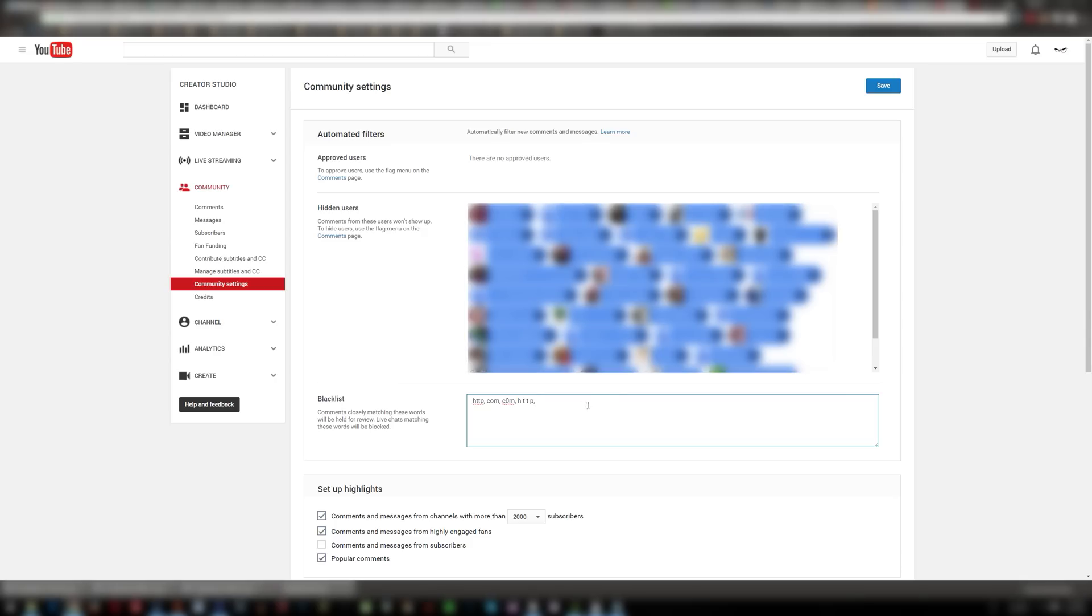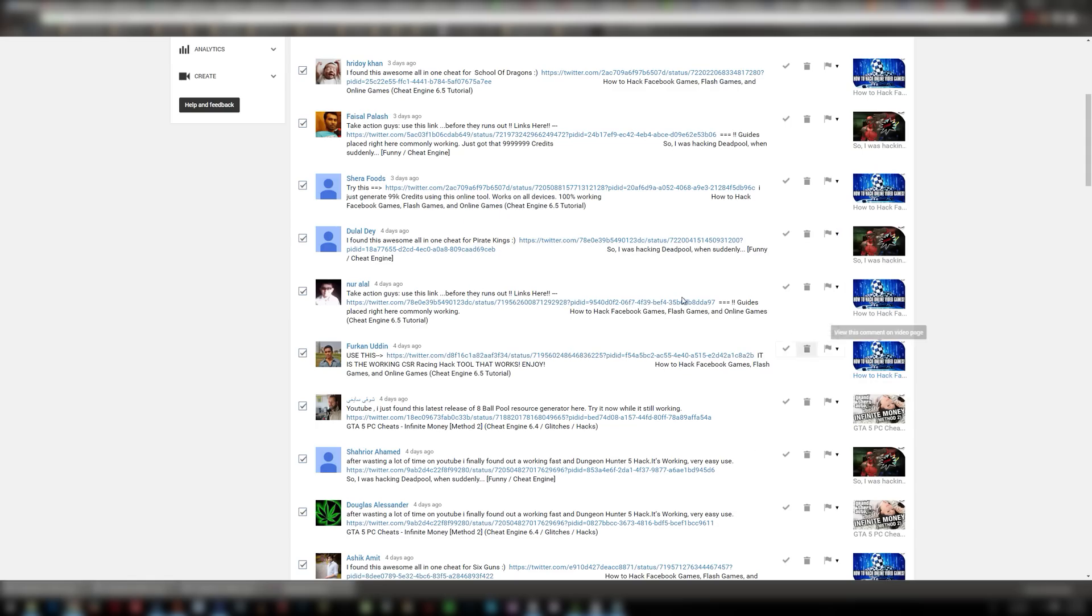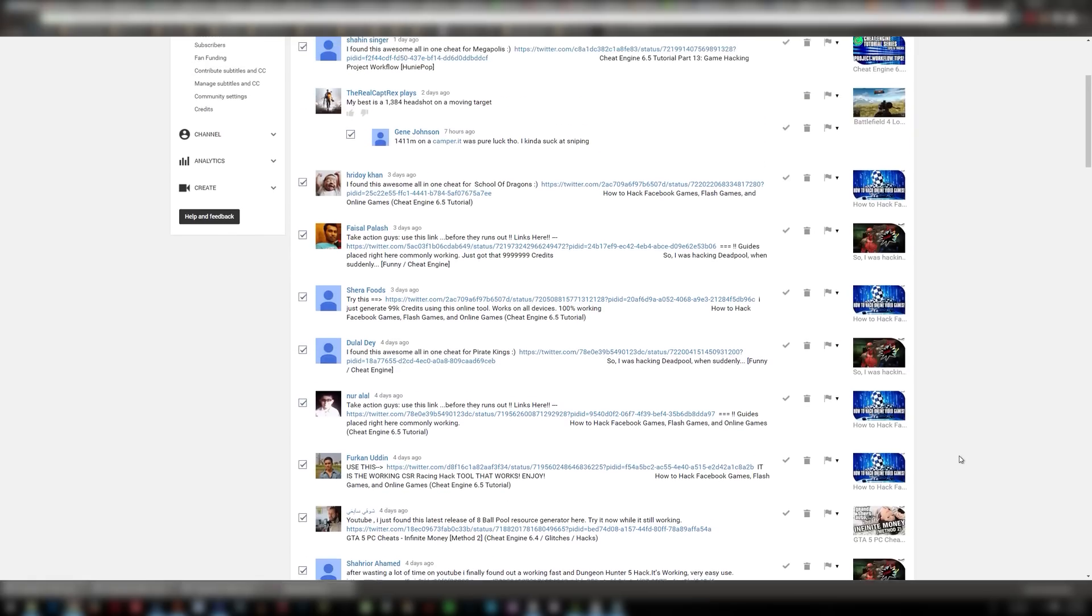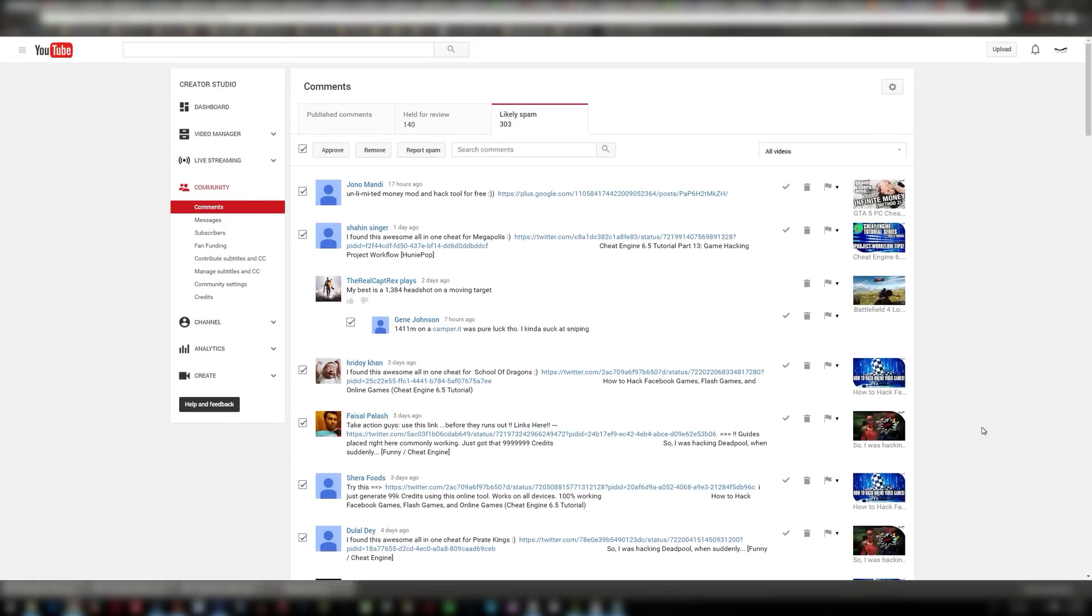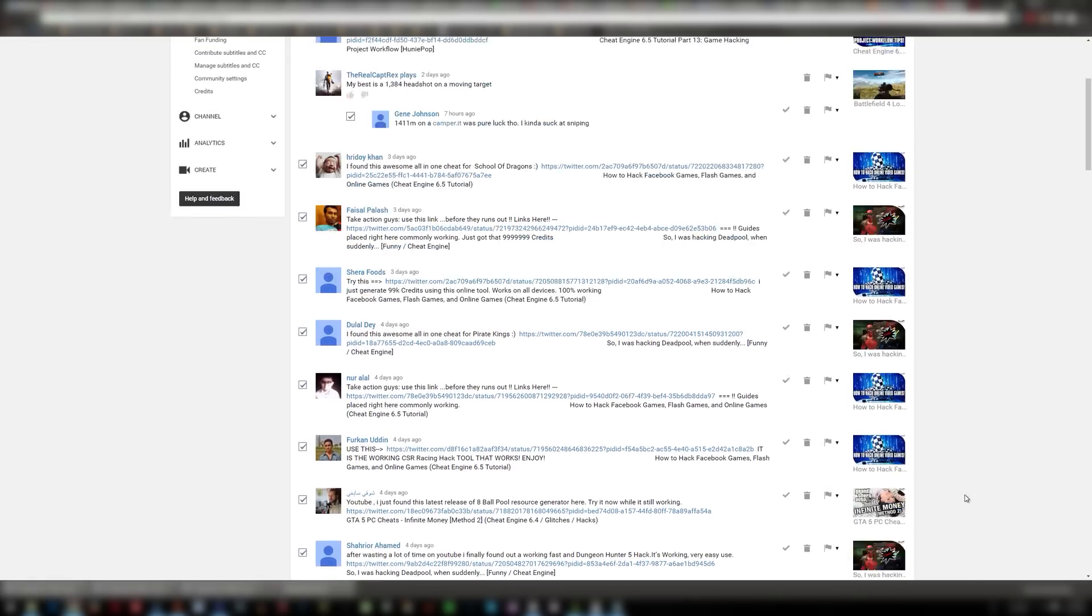Now if anyone leaves a spam comment as a reply to someone else's comment then that person will see that reply to them. So you can't really do anything about that unfortunately for the people that comment on your videos. But for everyone else who will see your video you're not going to have to worry about them seeing this garbage.